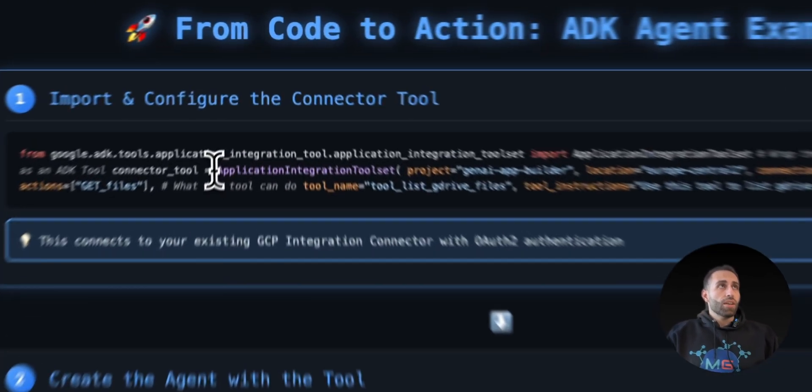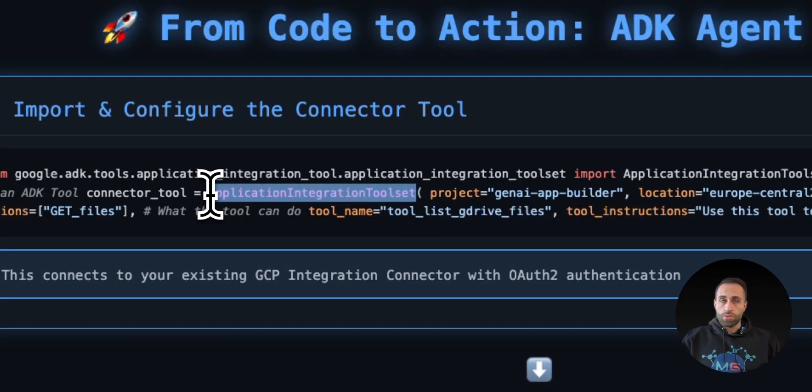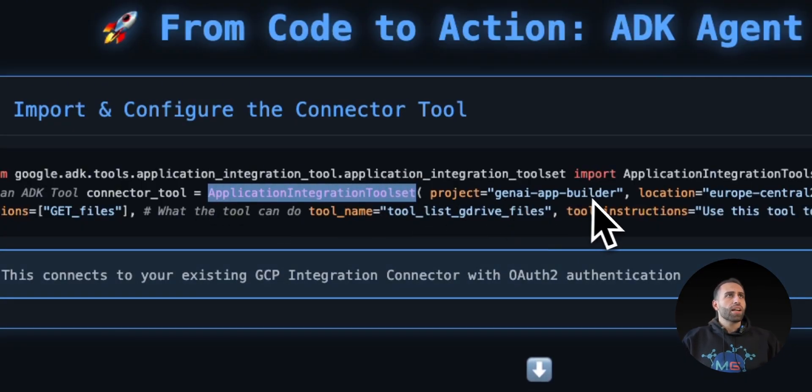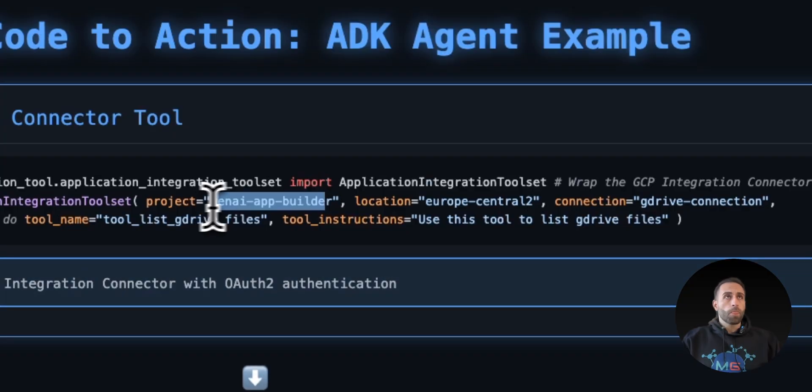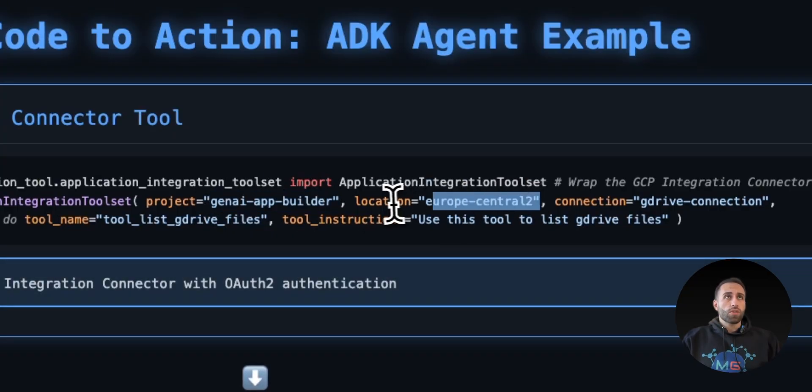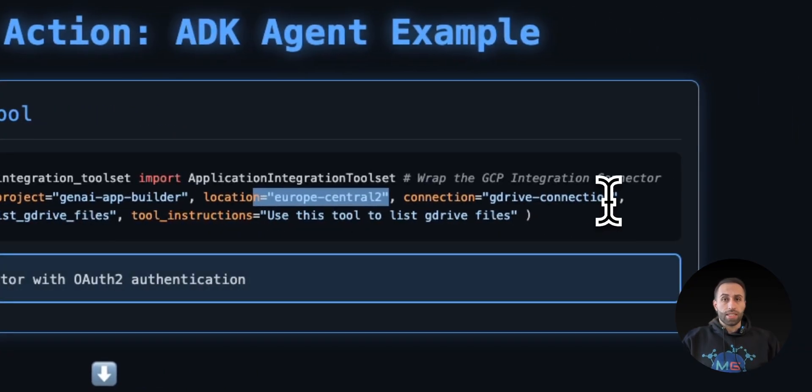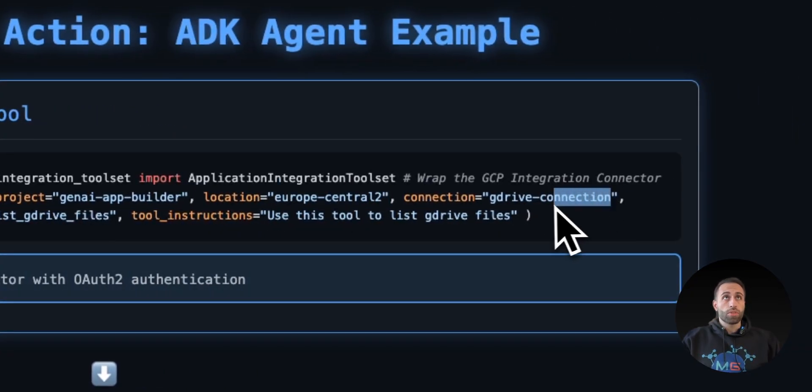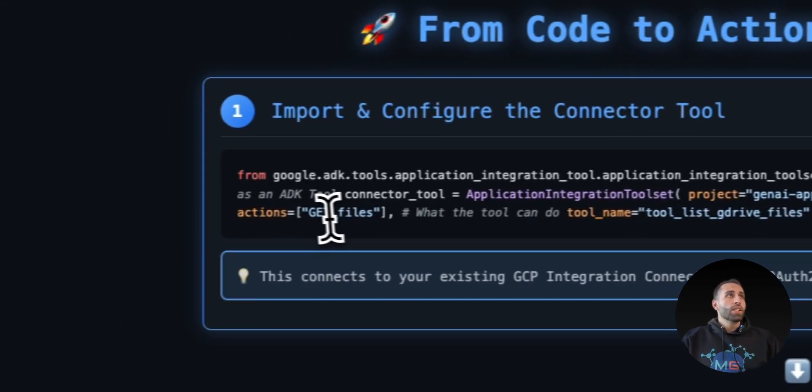Then after creating that, I will just import this Application Integration Connector to ADK and it will say that, hey, I have in my GCP project, which is in this location, I have already created a connector to my Google Drive and this is the name of that, which I'm going to show you shortly how I did it.